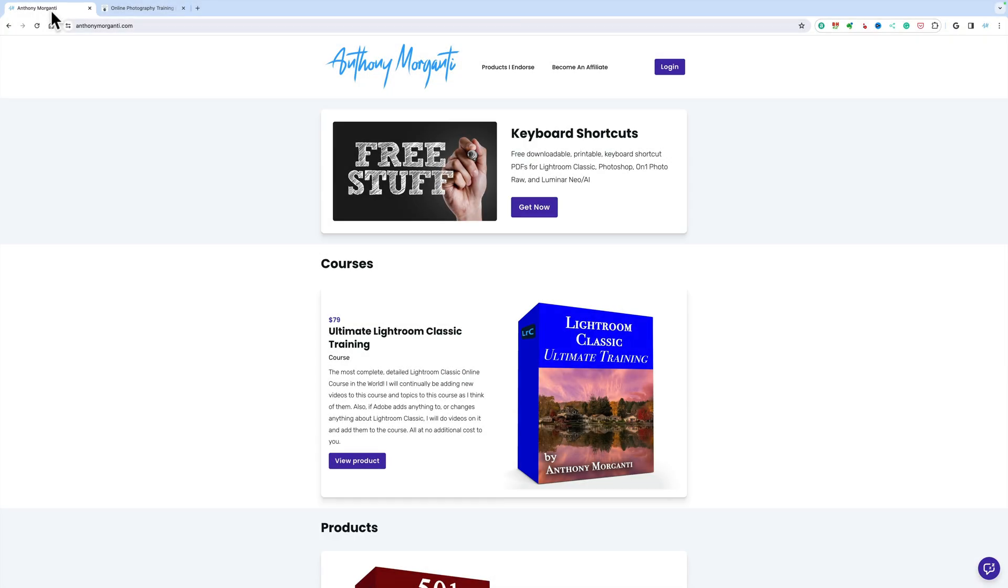Hi everyone, Anthony Moraganti here. In today's video, we're going to be doing something a bit different. In today's video, I'm going to show you how to do a basic image edit in Lightroom on an iPad.